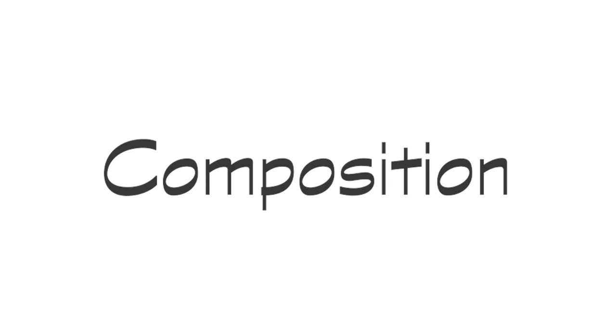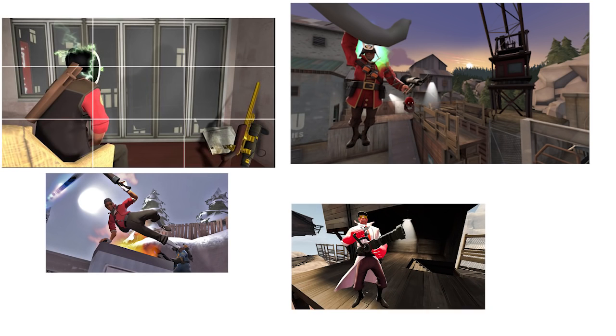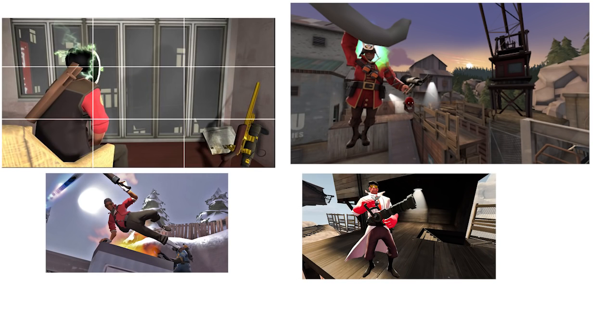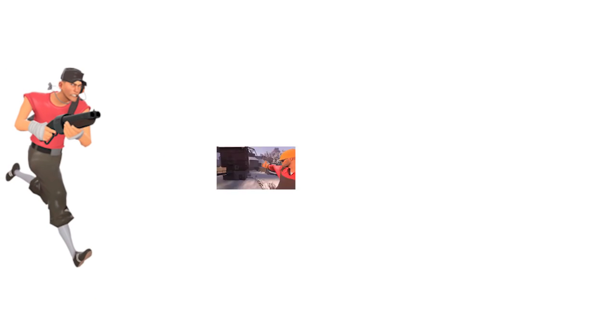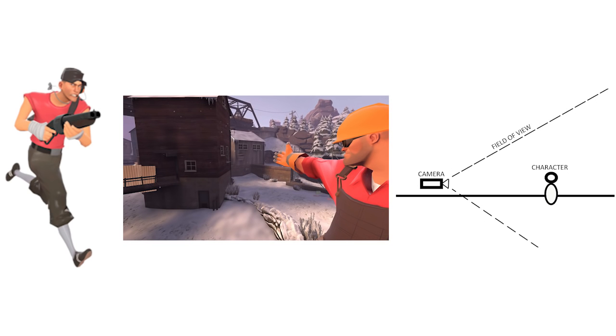So before we even go over the controls, we need to go over some basics. The biggest mistake I see new SFM artists do is bad composition. Composition basically means the balance of detail based on the models, map details, and positions and angles of the camera. Let's go over a few examples.